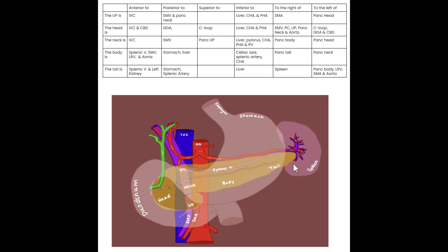Here's the same image again with all of those landmarks. Reading through the chart — the uncinate process is anterior to the IVC, and the uncinate process is posterior to the SMV and pancreas. The IVC is posterior to the head of the pancreas; the head is anterior to the IVC. You should know it both ways.